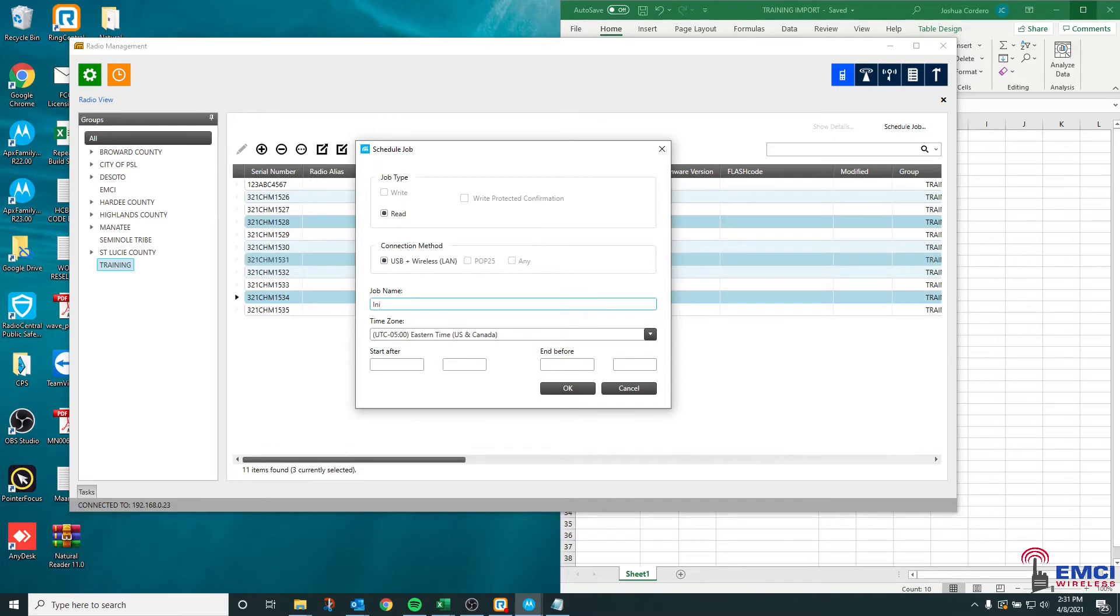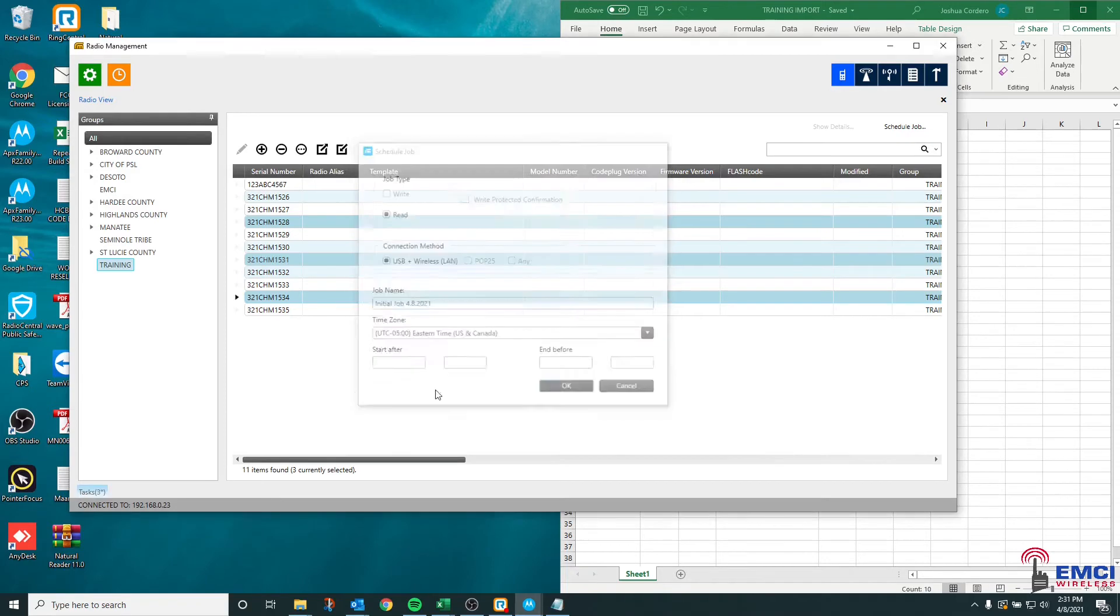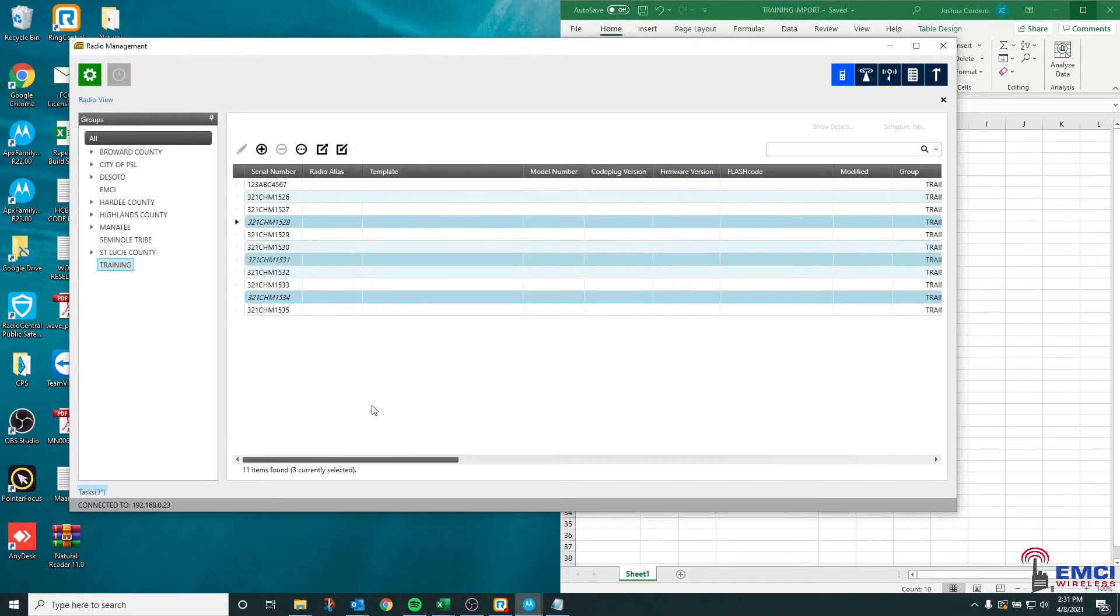So if I wanted to schedule this job, I'm going to go ahead and give it a title or name so I can reference it later. Give it a date for my own knowledge of when I scheduled this job and I'm going to hit OK.